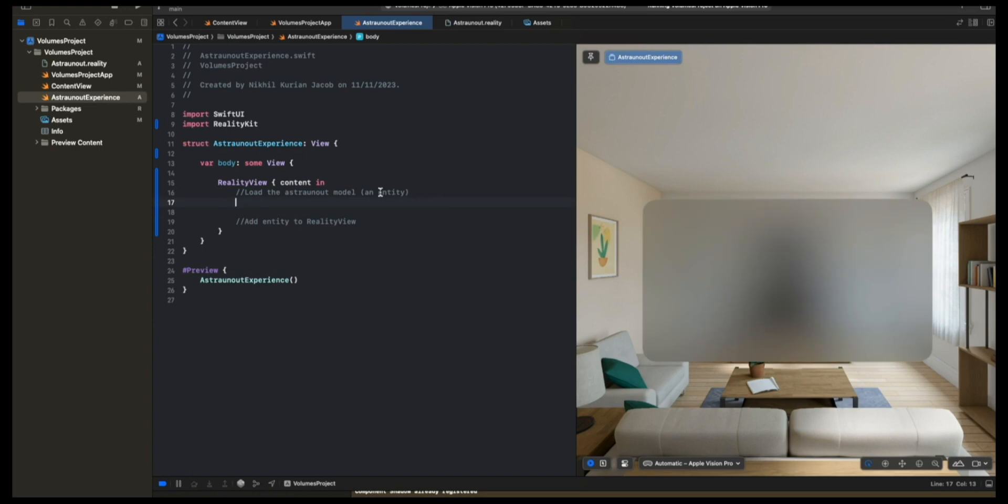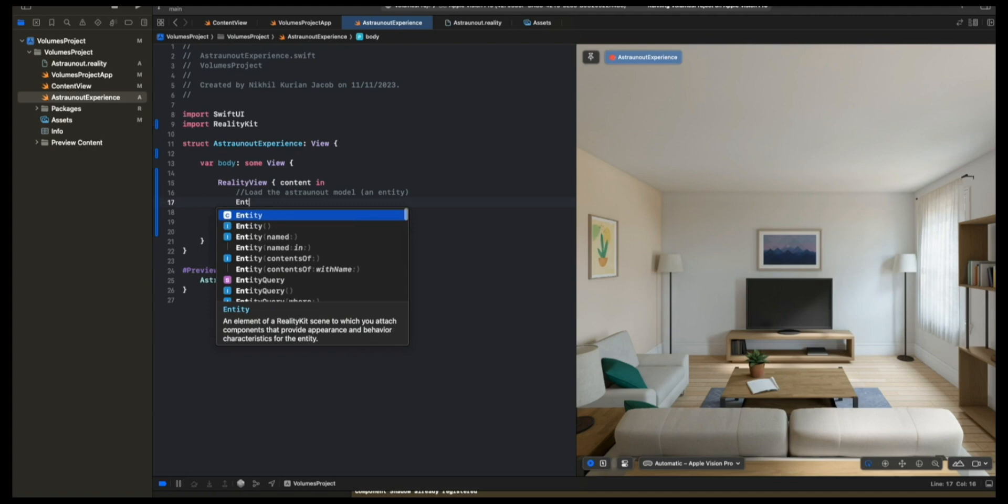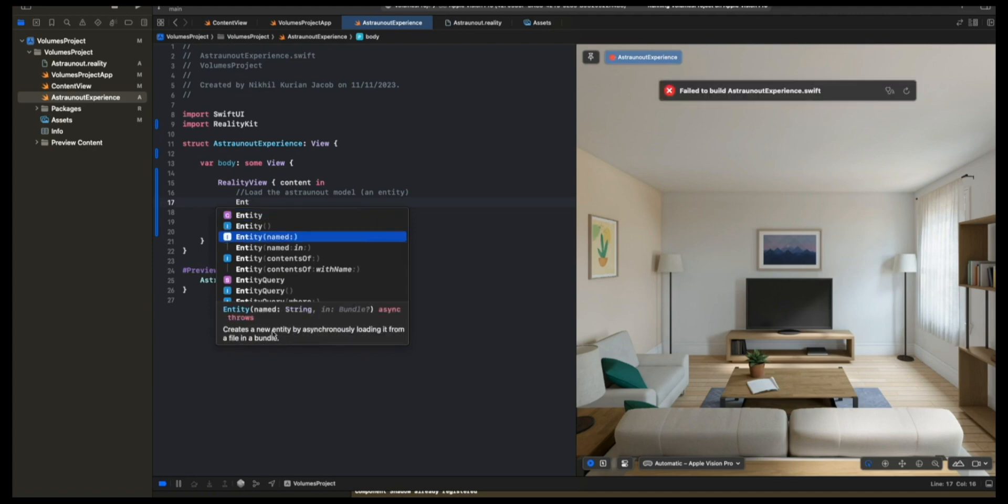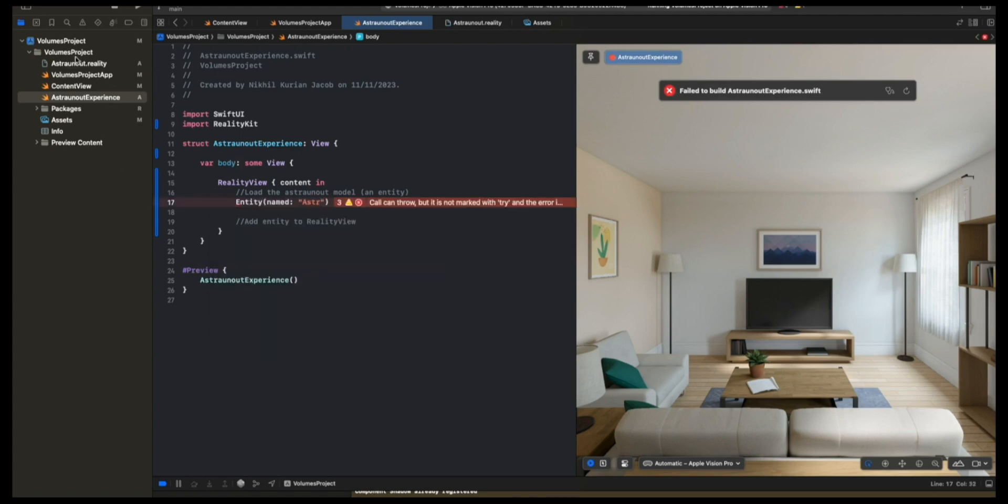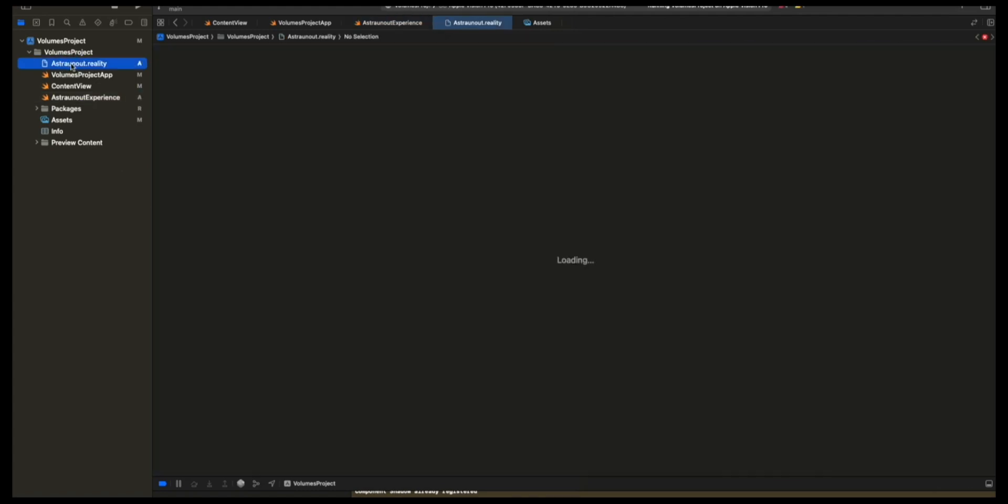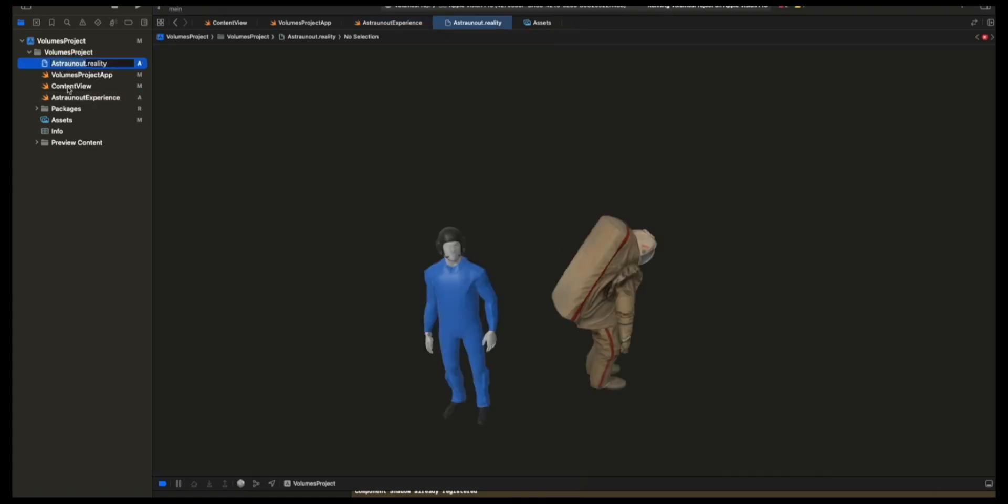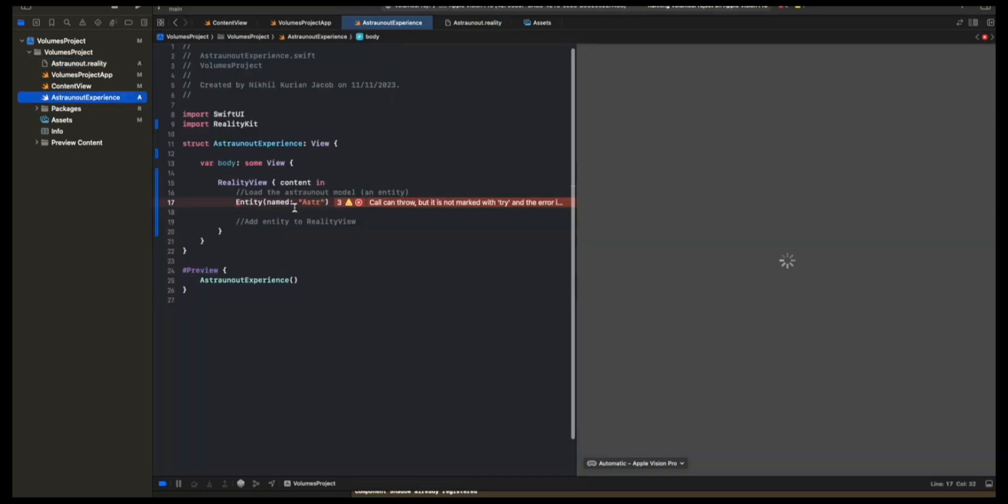Add entity to RealityView. So first, let's load this. We're going to make sure we load this asynchronously so the app is performant all the time. We're going to create a new entity. This creates a new entity by asynchronously loading it from a file in a bundle. The file name is Astronaut. So we're going to copy this, exactly the same name, and go back to the Astronaut Experience and paste it here.